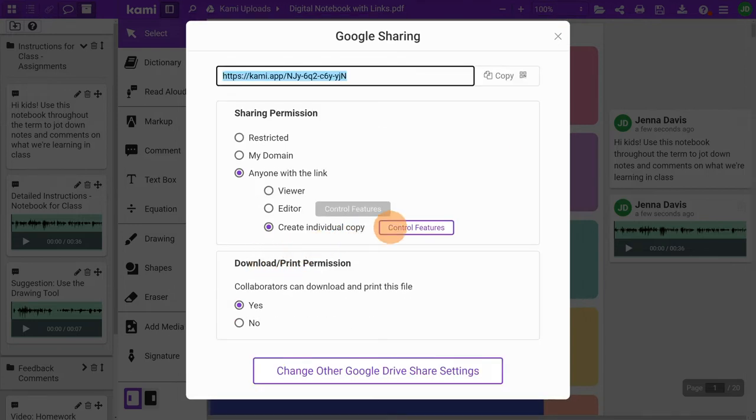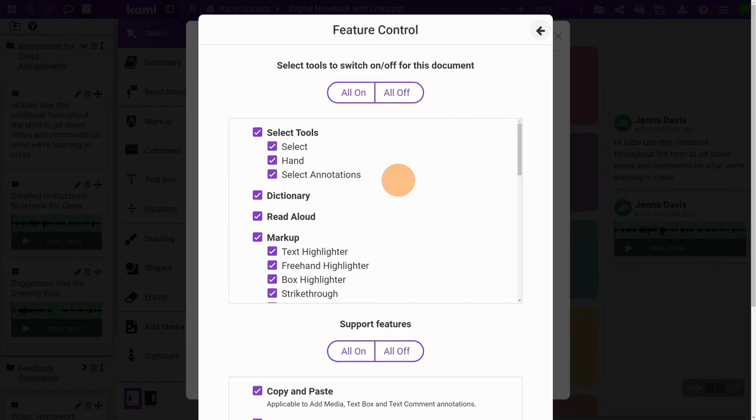You have the option to click control features where you can choose which tools and features to turn on or off for your students.